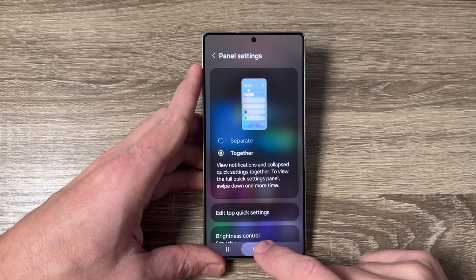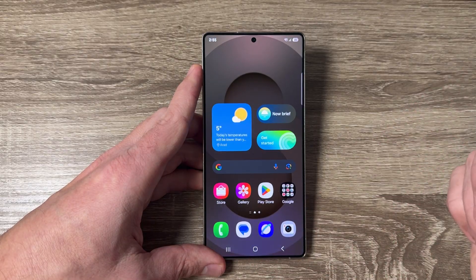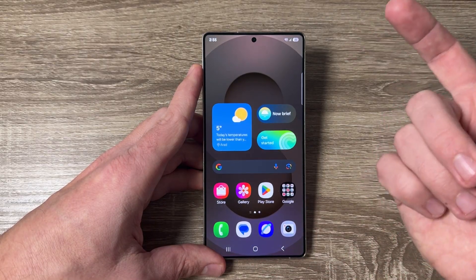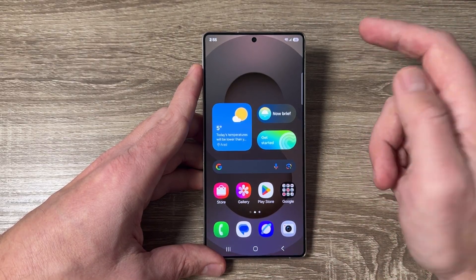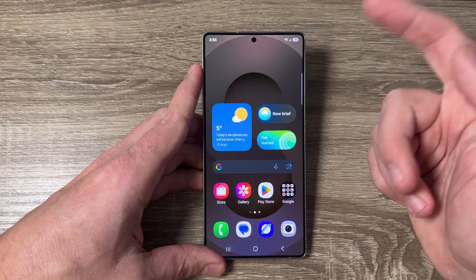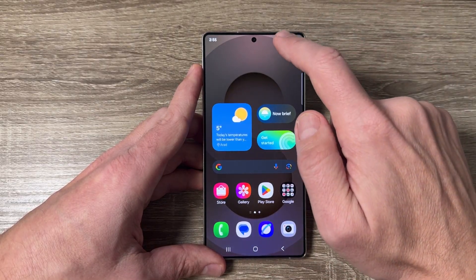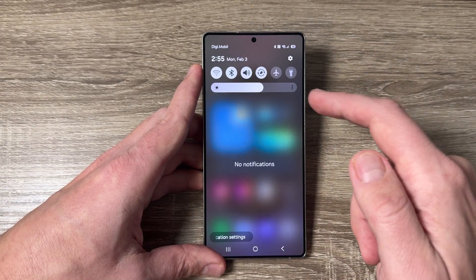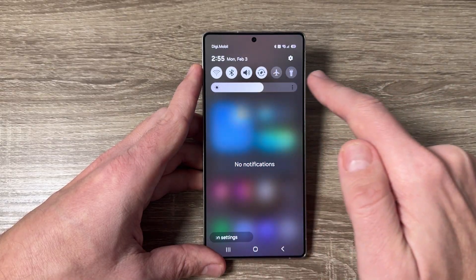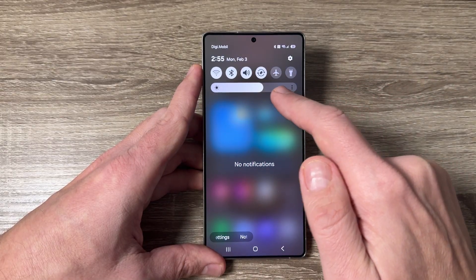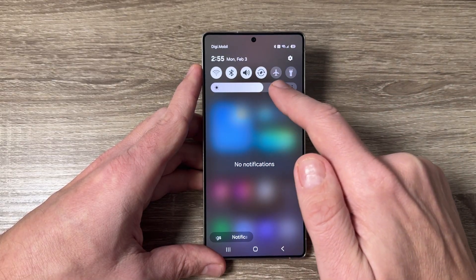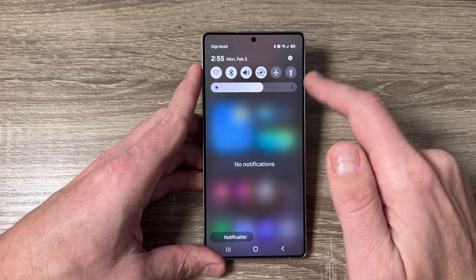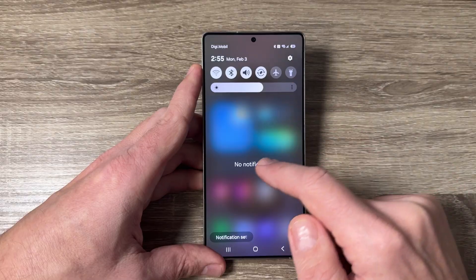Now I will exit, and to see the quick settings and notifications together just swipe down, and as you can see I now have the old style quick settings panel.